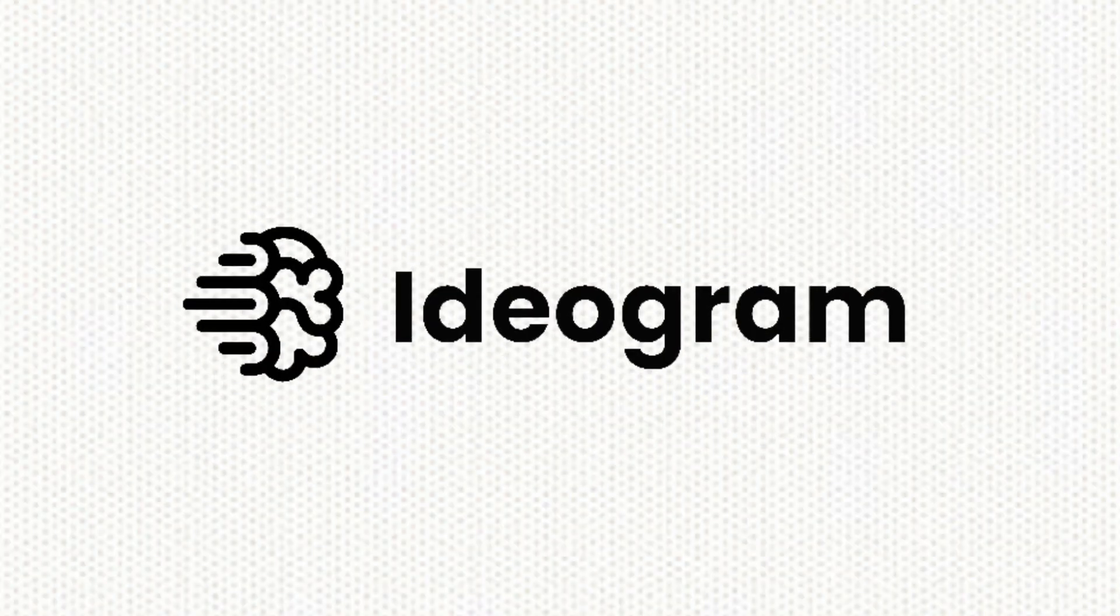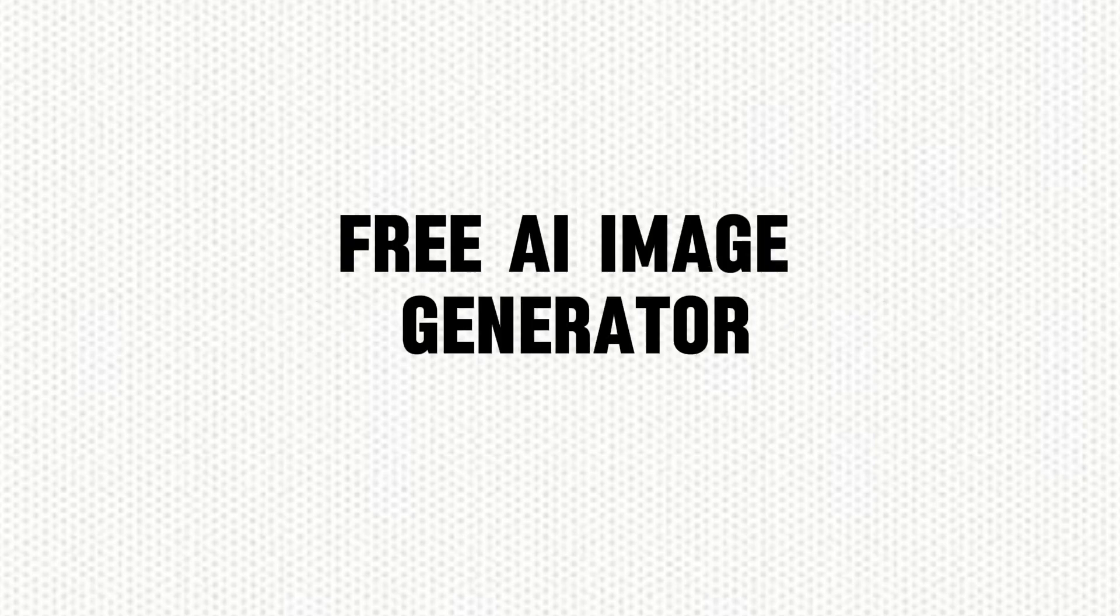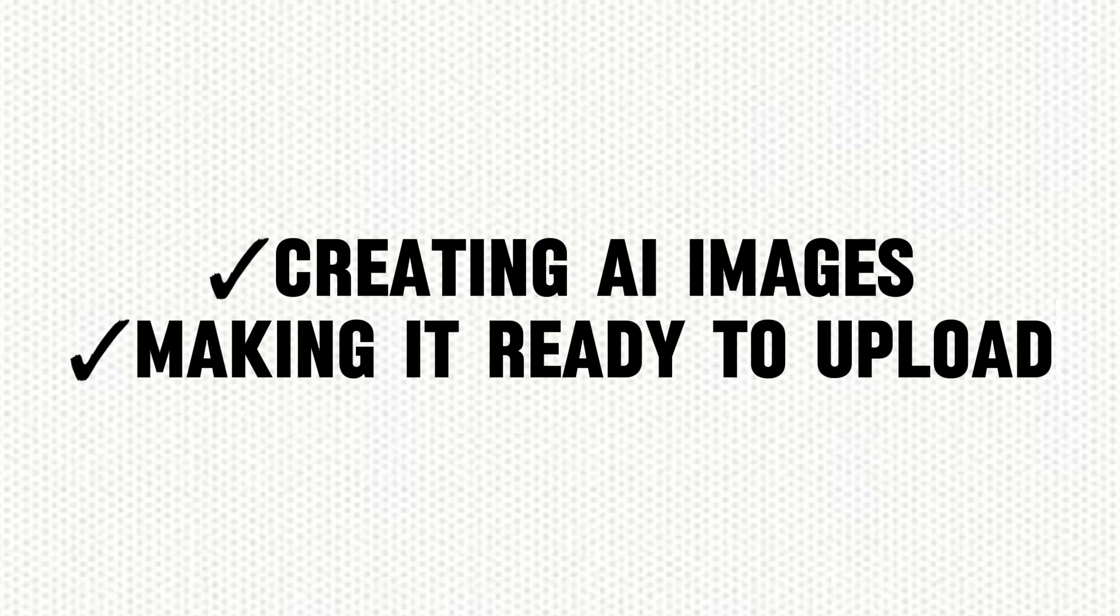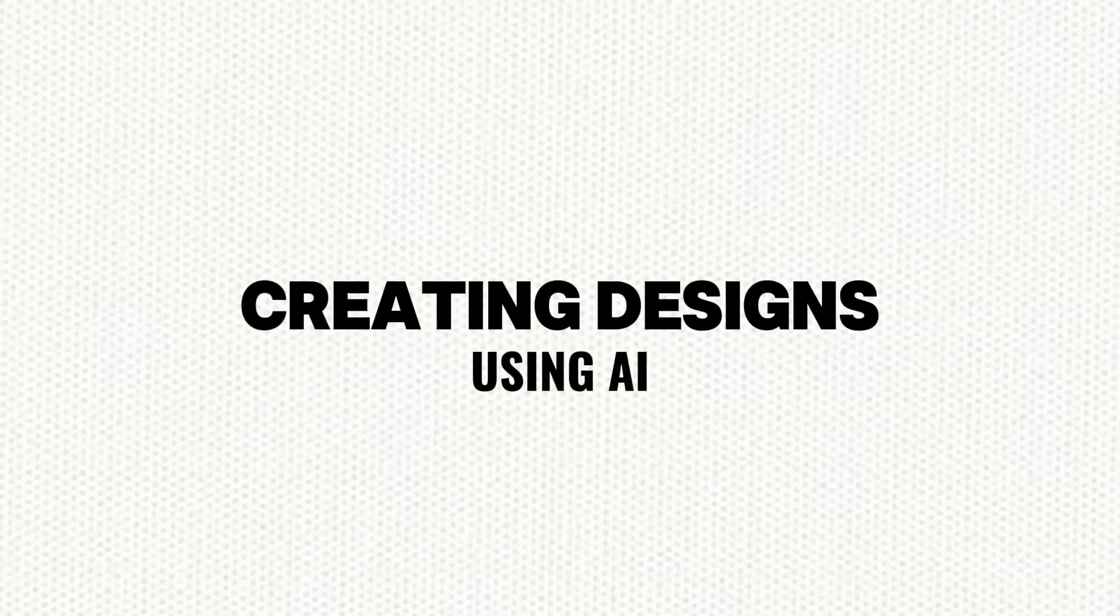In this video we're going to talk about Ideogram AI, which is a completely free AI image generator. I'll guide you from creating images using AI to making it ready to upload to any website, making this video a complete guide. So watch it till the end.